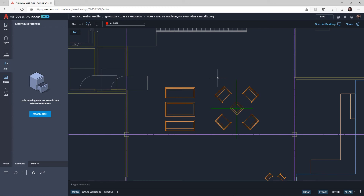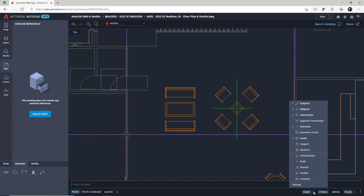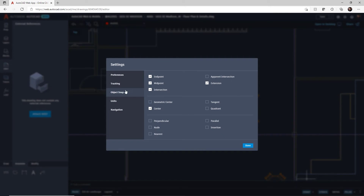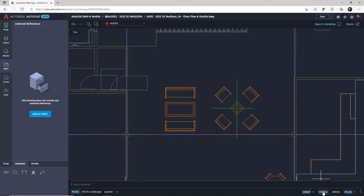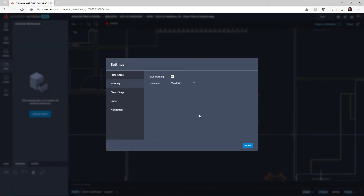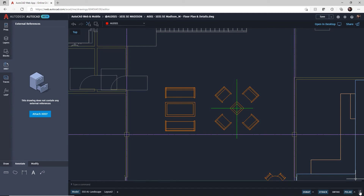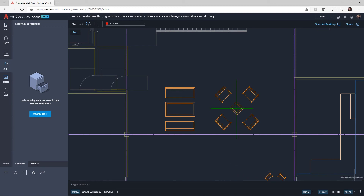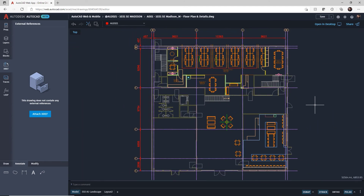The status bar in the AutoCAD web app is down here. You've got OSnap — clicking the arrow shows a menu you'll recognize straight away: core AutoCAD technology. Going to Settings takes you into the object snap tab. You also have O-Track for object snap tracking, Ortho you can switch on or off, and Polar with its settings menu taking you to the tracking tab. You can also customize the status bar just like in the desktop app — for example, switching coordinates on so they appear in the bottom right as you move the crosshair around.